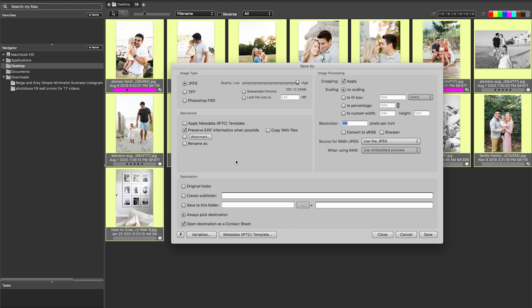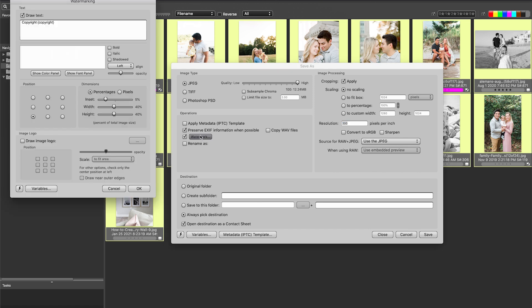So in order to watermark all of your photos, you just go to save as, and then you'll see here to check off the watermark. If you go in here, you can actually change the actual watermark, figuring out where you want it to look, where you want it to appear on the image, how big you want it to be on your image, and so on and so forth.